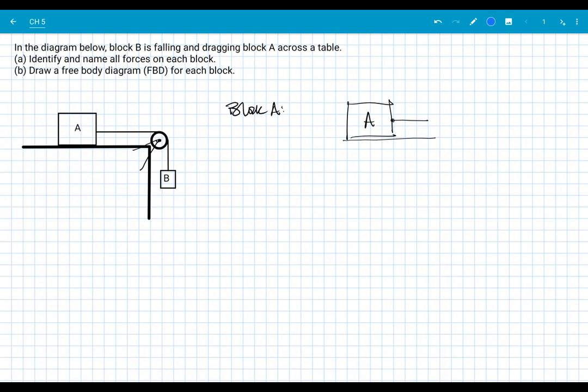In Physics 221, we have only one invisible force — I'll say that again — only one invisible force, and that's the force of gravity, which we also call weight. Every other force is caused by contact. Once we get to Physics 222 and discuss electricity, we'll have other non-contact forces, but for mechanics there is only one invisible force: gravity. This is really good news because when you're trying to identify forces, you ask yourself: what is touching the object?